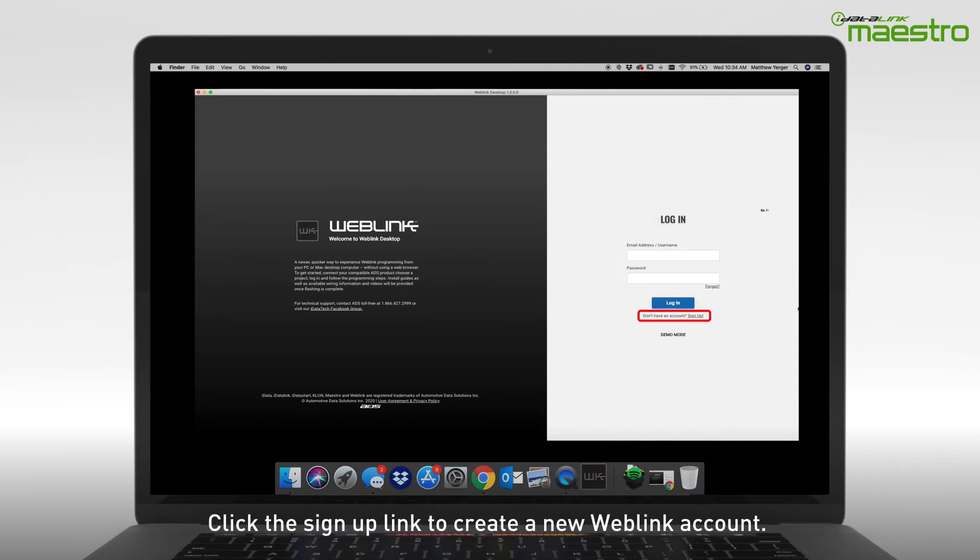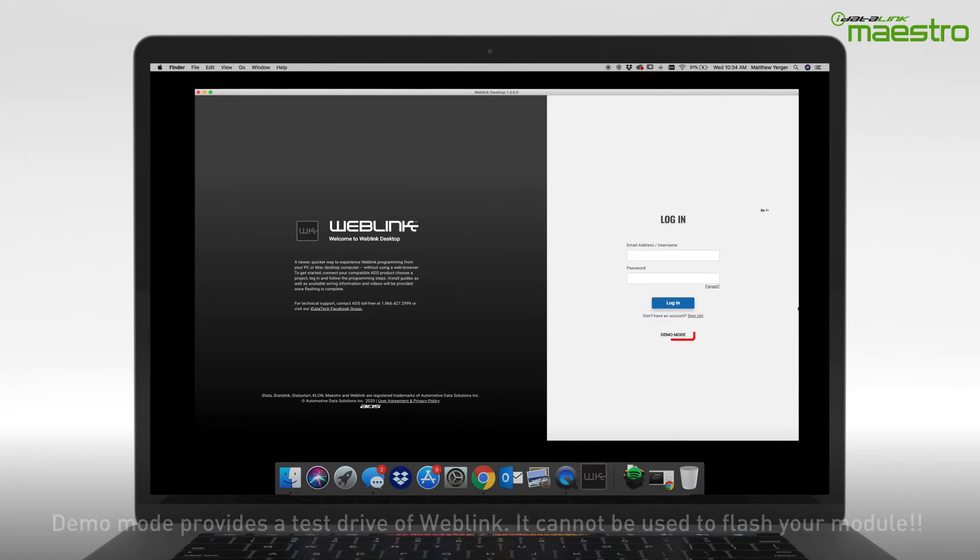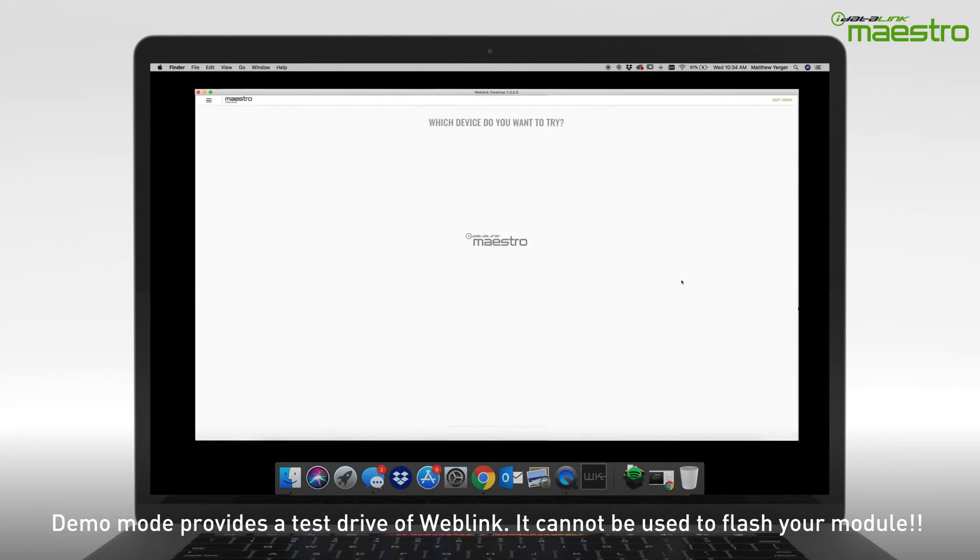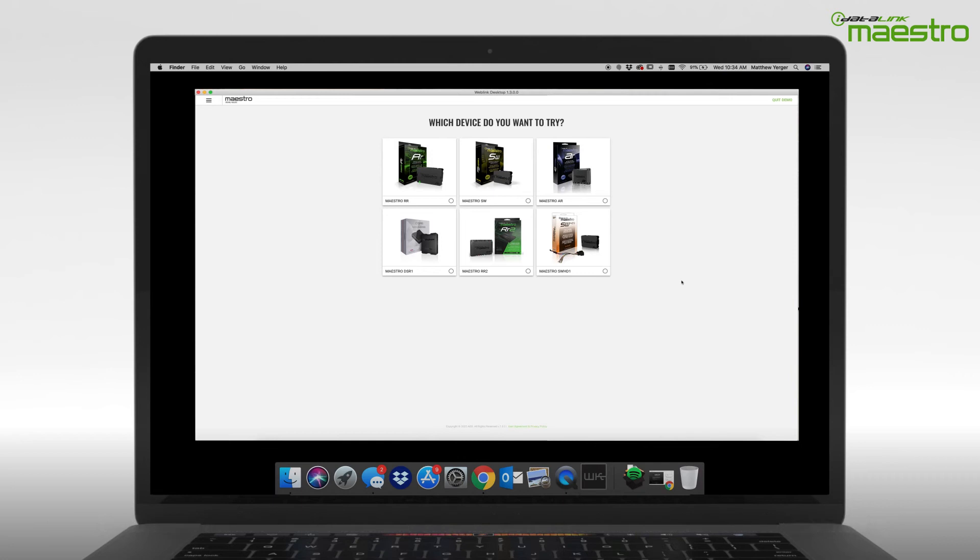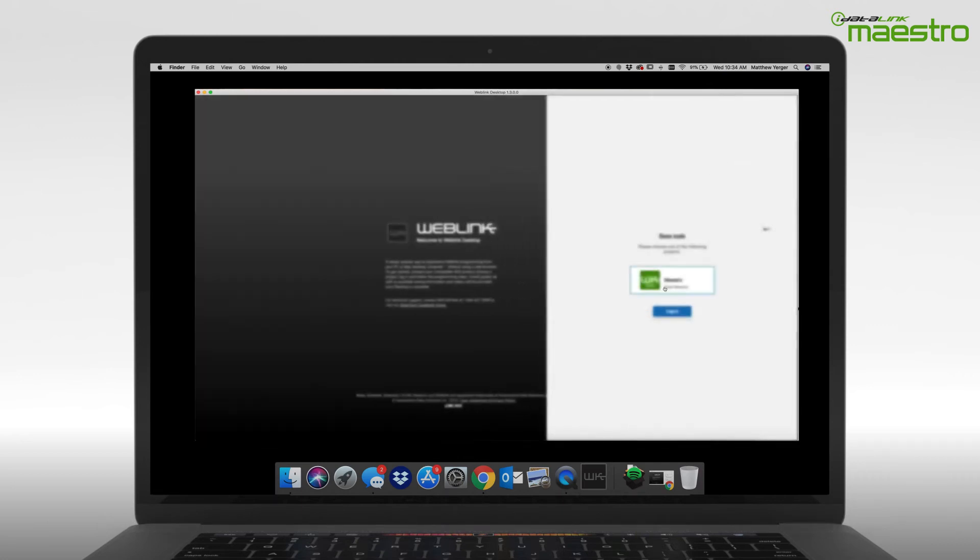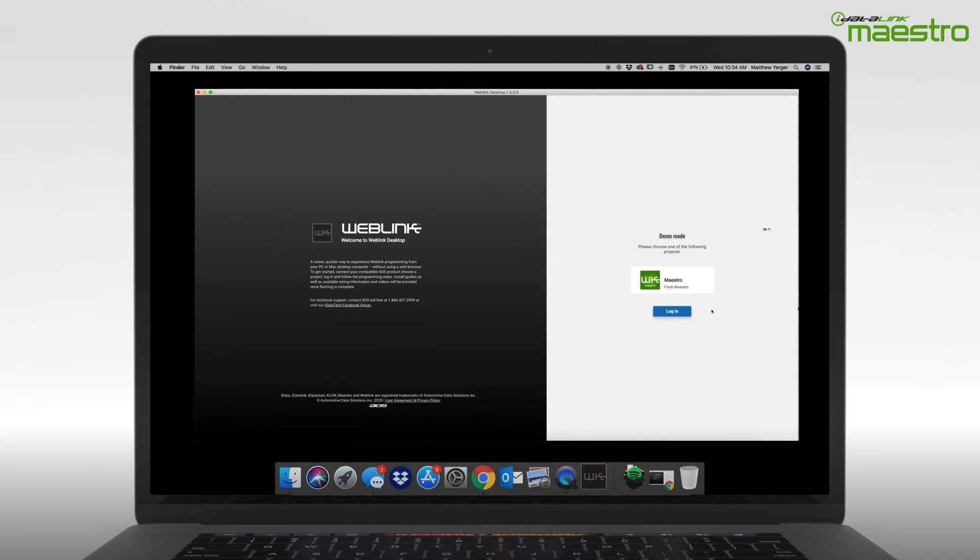If you do not have a Weblink account, click the link to sign up now. The Demo Mode button at the bottom of the page will not allow you to flash your device. This is only a demonstration of how Weblink Desktop works. You can complete a test run of the flashing process, but it will not flash a connected module.